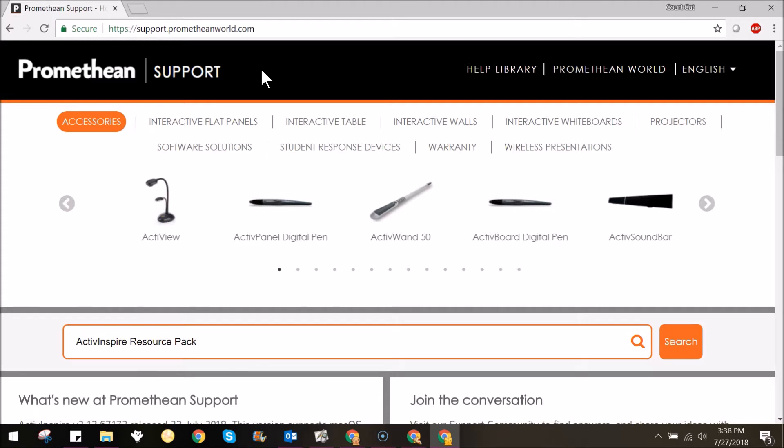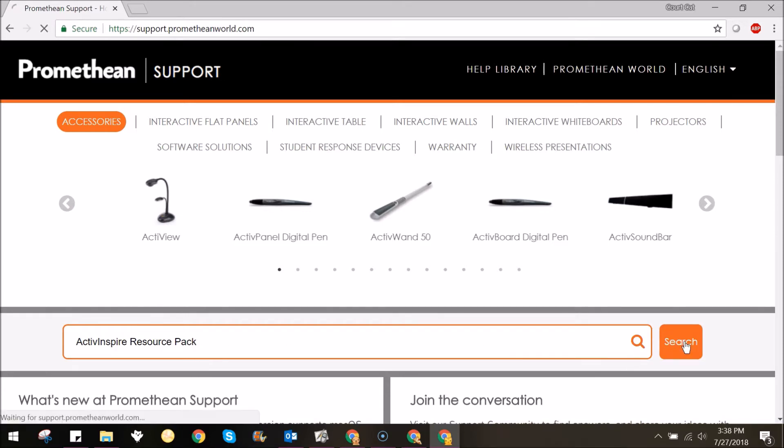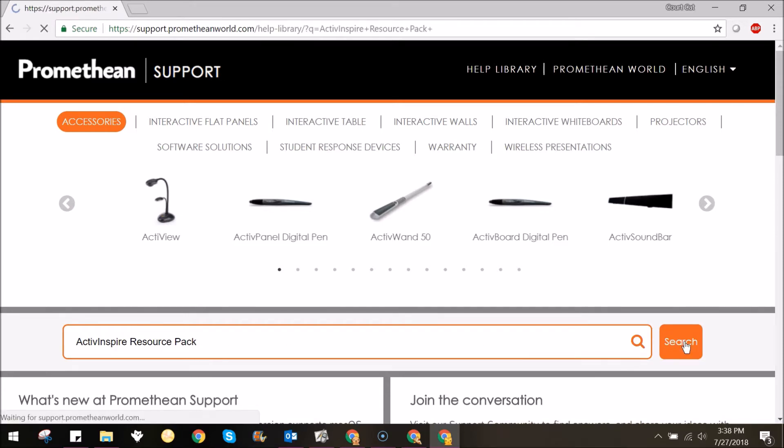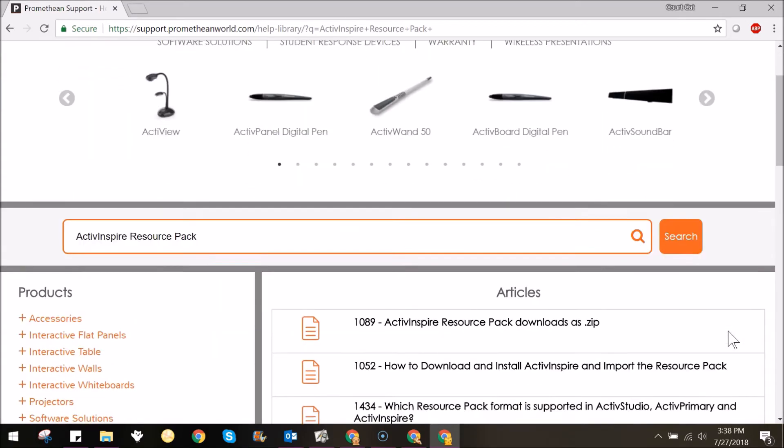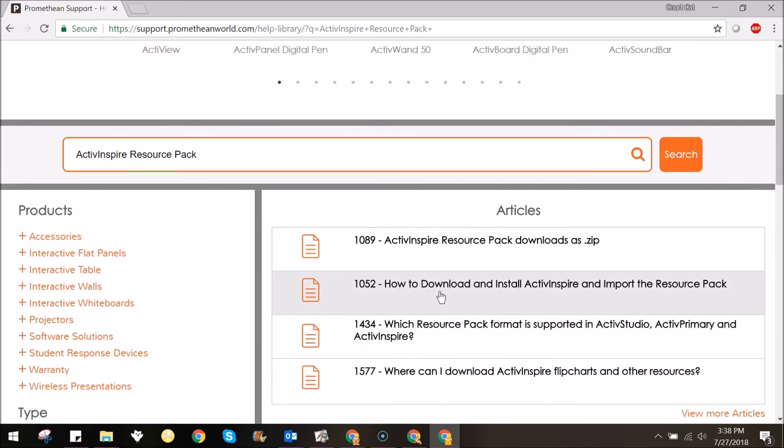To download and install the resource pack, begin by visiting support.prometheanworld.com. Search for ActiveInspire Resource Pack or even just the number 1052, which will bring you to the corresponding support article.